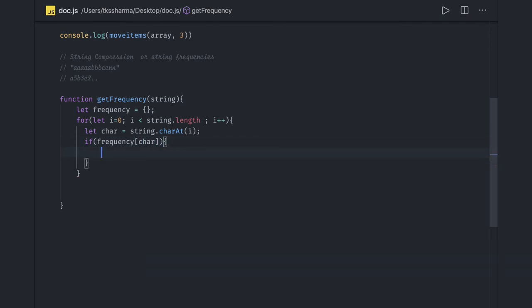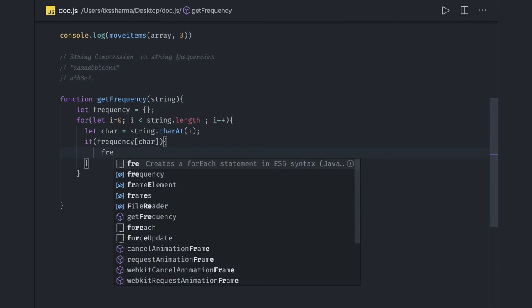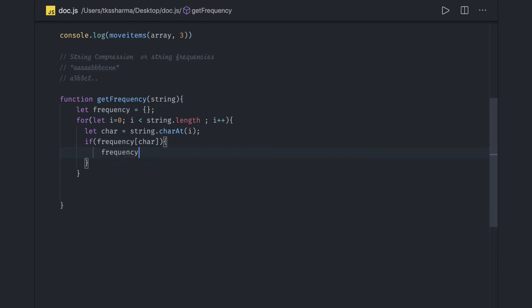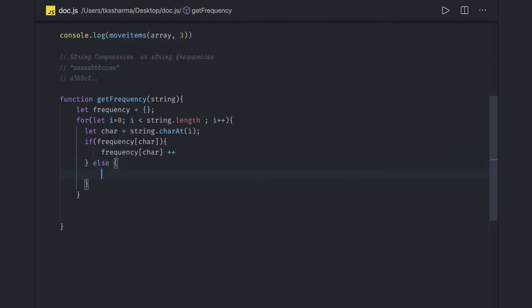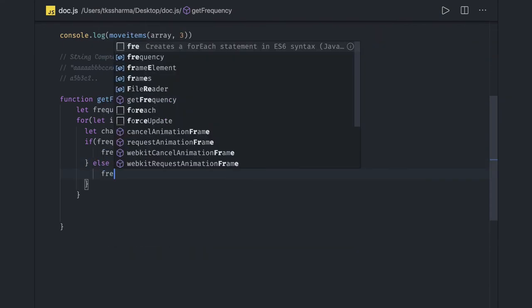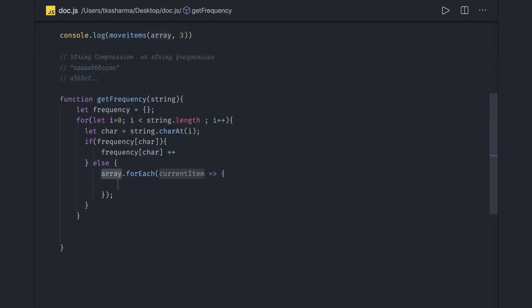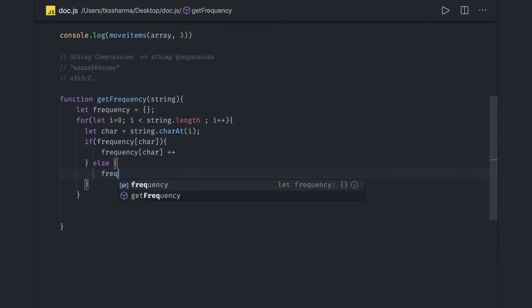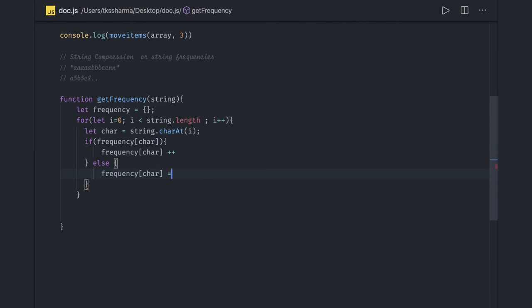So we can just check if frequency of this character exists. If it is a repetitive character then we can just update the frequency of this character to plus 1, else we just assign frequency of this character to 1. So here we actually created a map of all the characters.